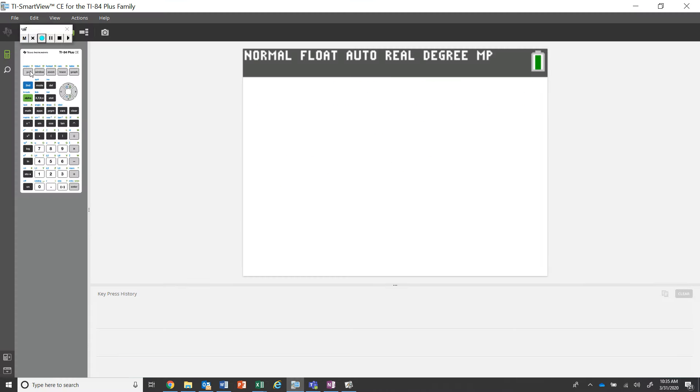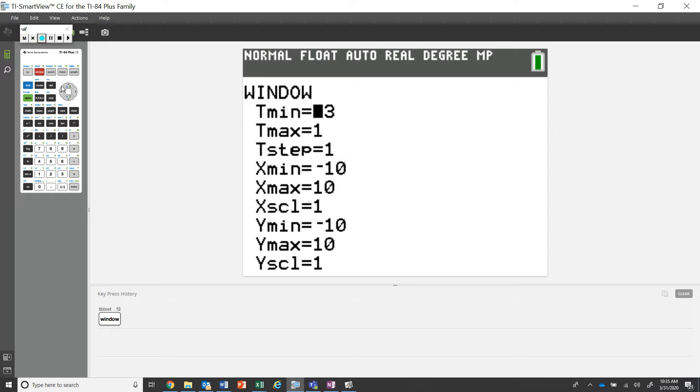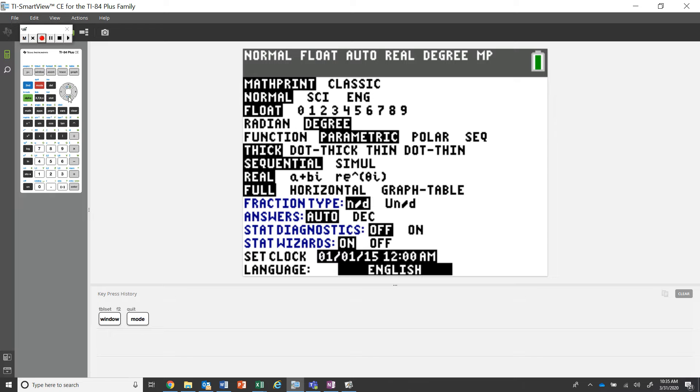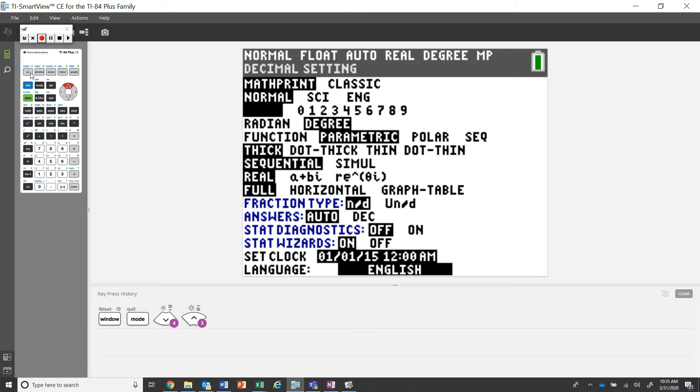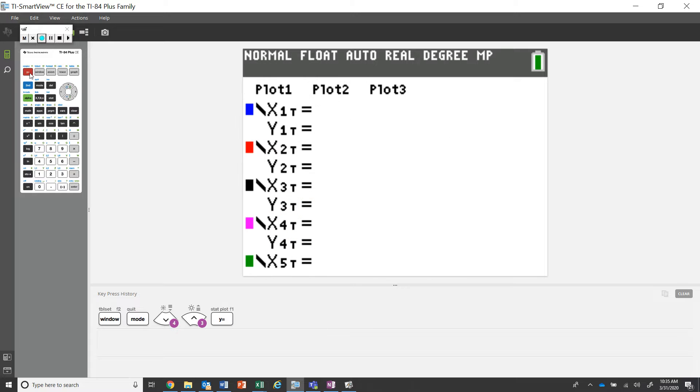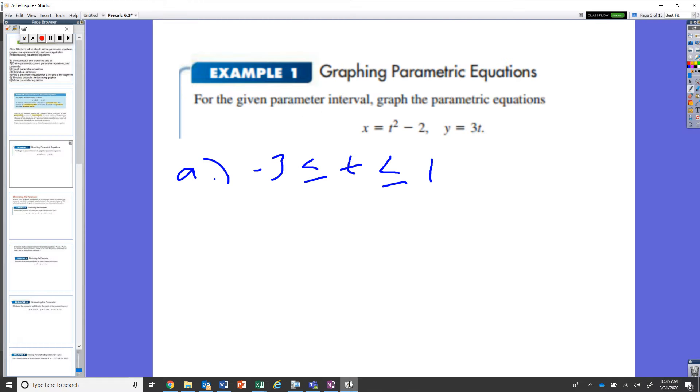We've got our window set. First and foremost, let's go to mode and double check that you are in parametric mode for our function. Then let's go to our y equals. Our y equals is going to be those two equations: x equals t squared minus two and y equals three t.